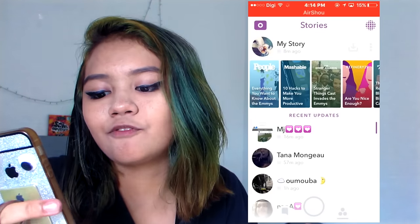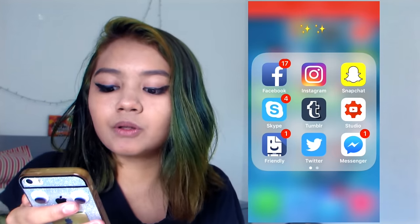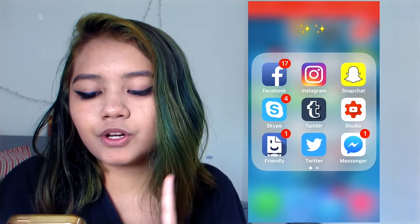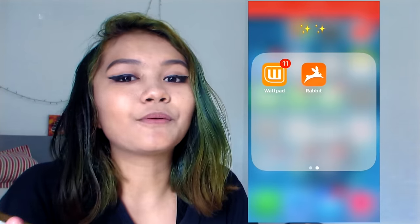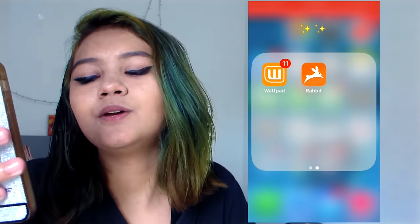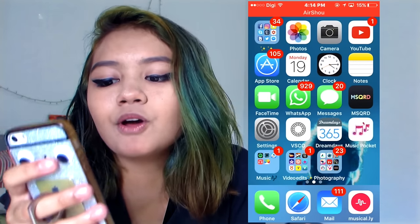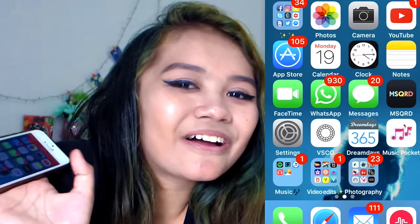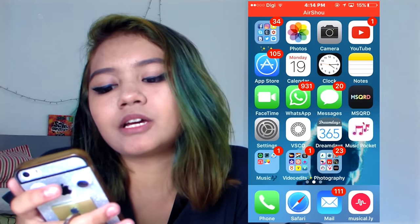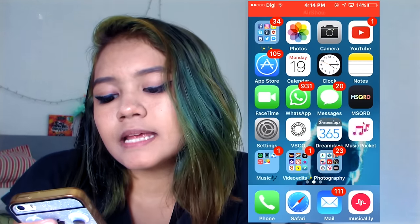Anyway, let's go back. You can see Skype, Tumblr, Studio, FriendFeed, Twitter, and Messenger. When you swipe right or left you see WhatPad and Rabbit. Then I have Photos, Camera, YouTube, App Store, Calendar, Clock, Notes, FaceTime, WhatsApp, and Messages.